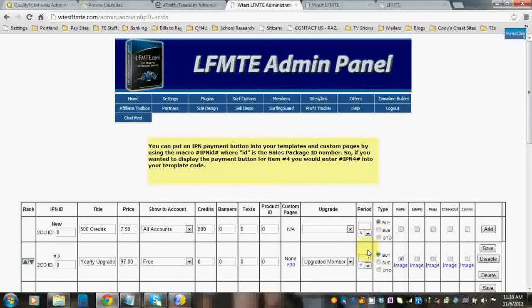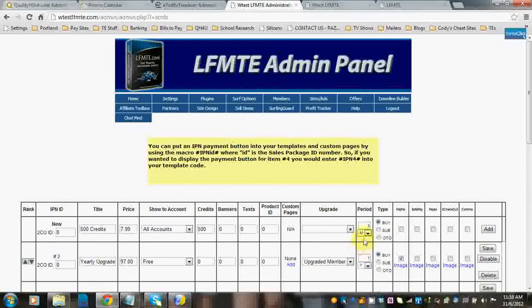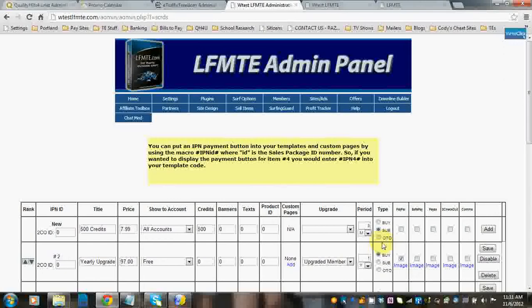Period is for how long. If this was a subscription type of purchase, then you would put how long. For example, three months, that's how long it would be. Then you would select subscription and this would show up on your upgrades page. However, I believe our upgrades page only allows six months and a year to show up. Three months does not show up.